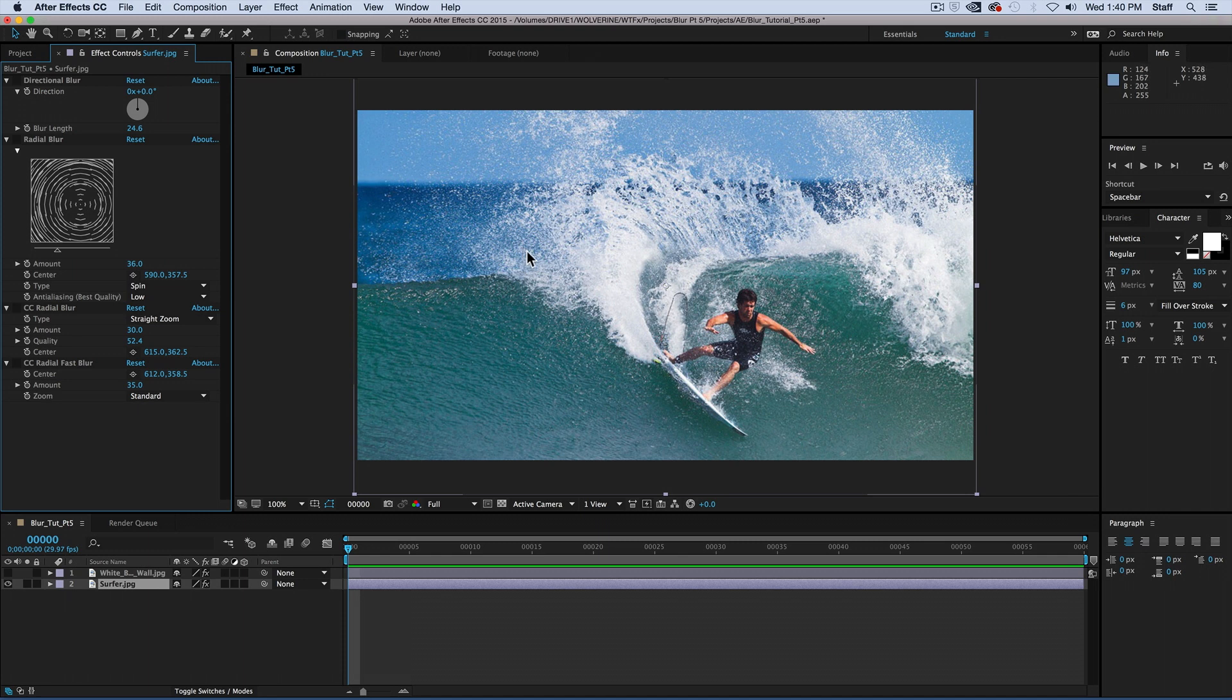Essentially, these blurs help to enhance the motion of your footage or give the illusion of motion. As I said, all these blurs give the impression of movement. This is done by pushing bits of the image in a specific direction.